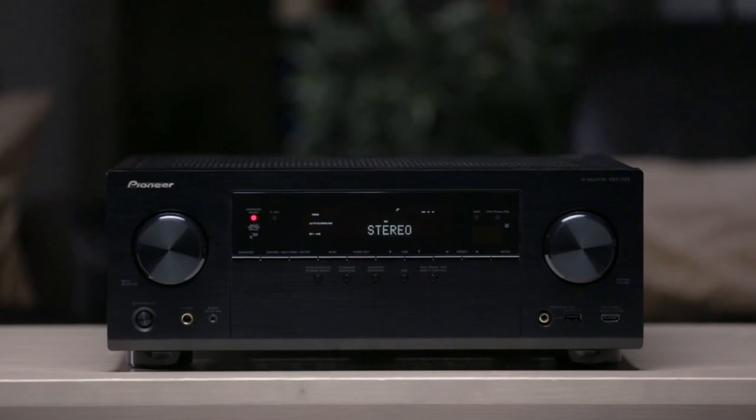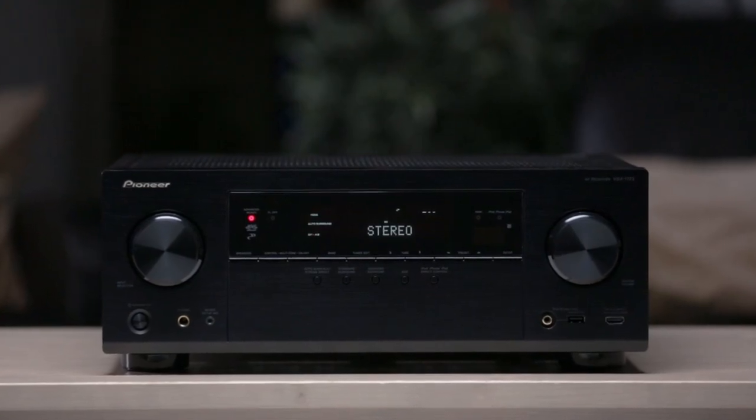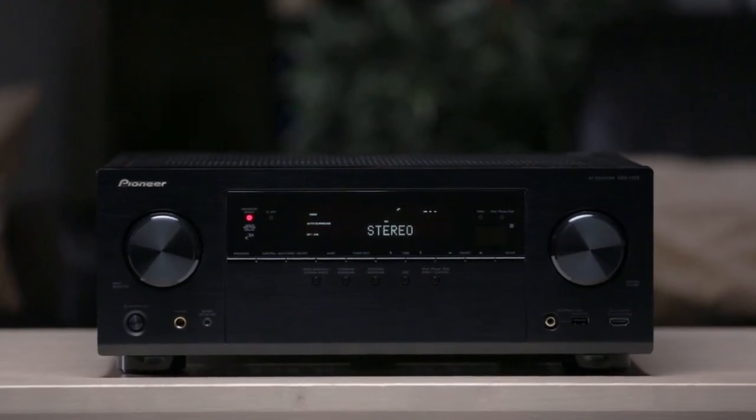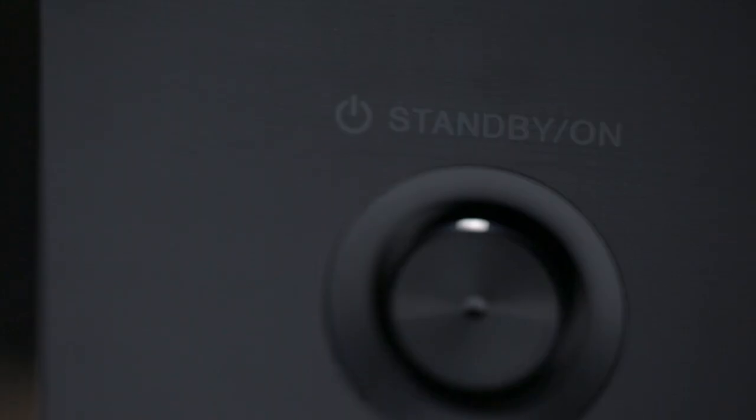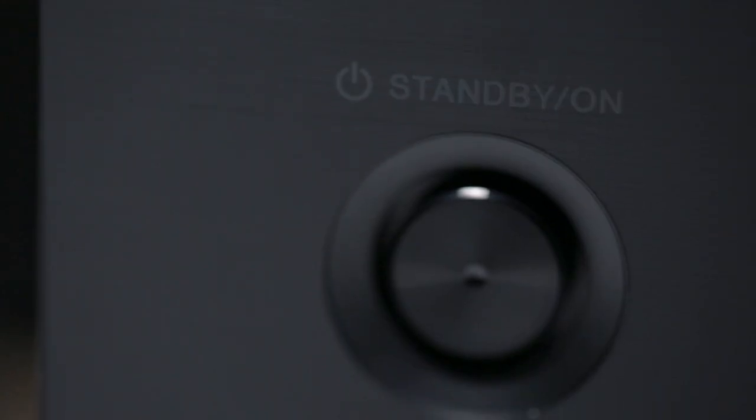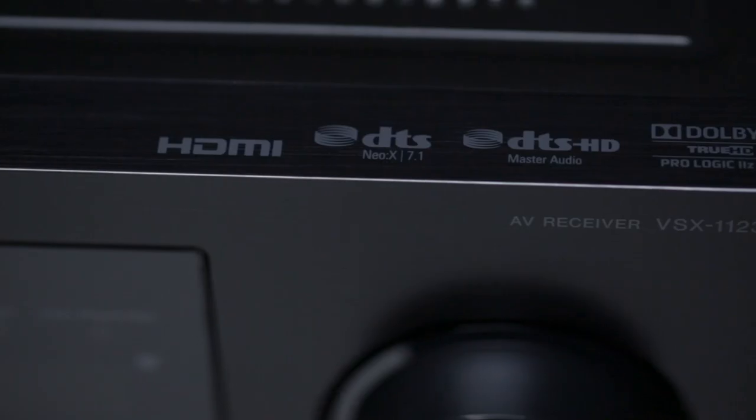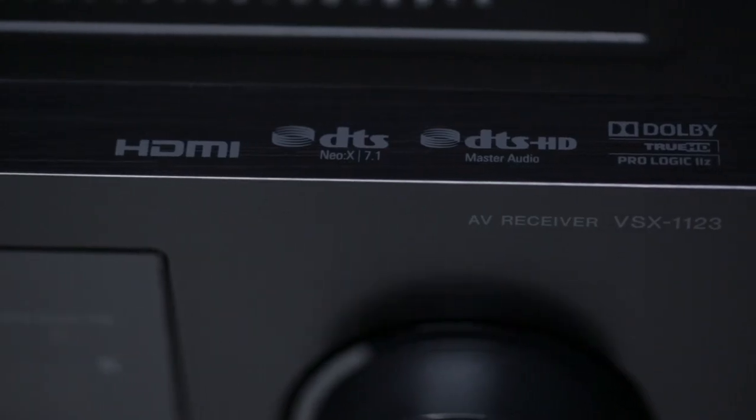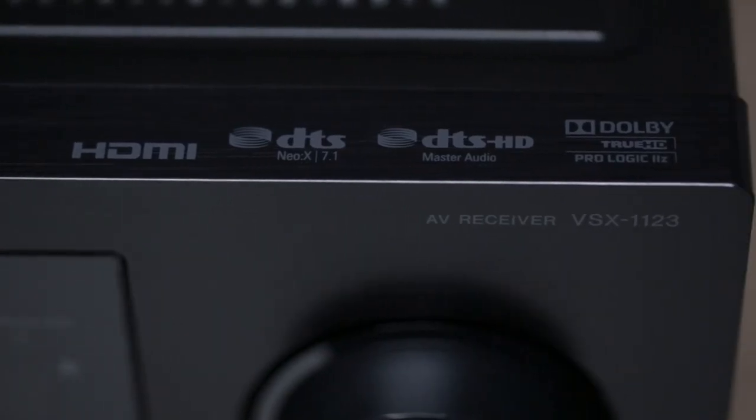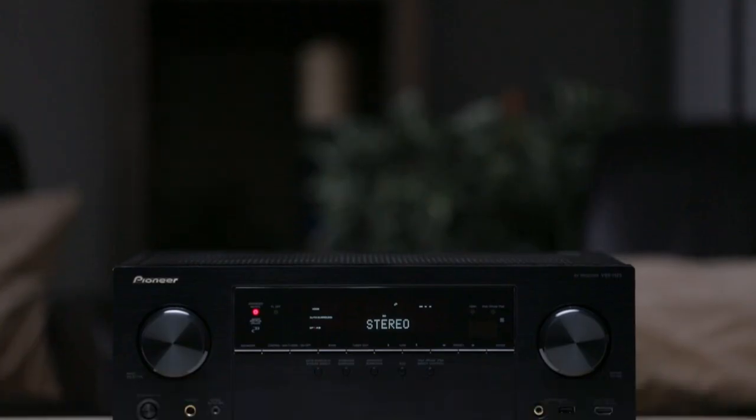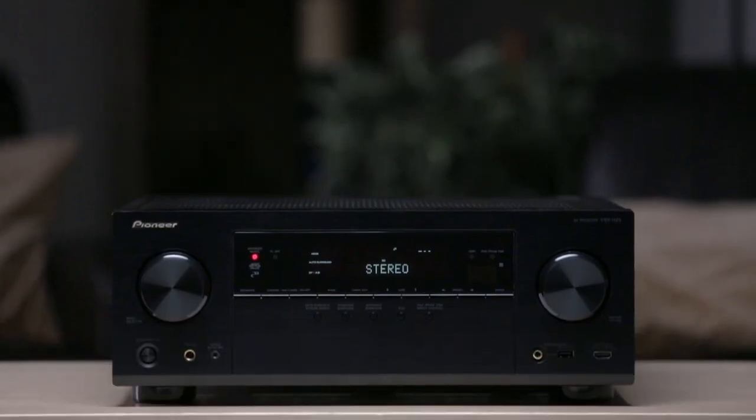The VSX 1123 home theater receiver by Pioneer is a complete blend of network control, precision sound, and stunning picture quality at an astonishingly affordable price.